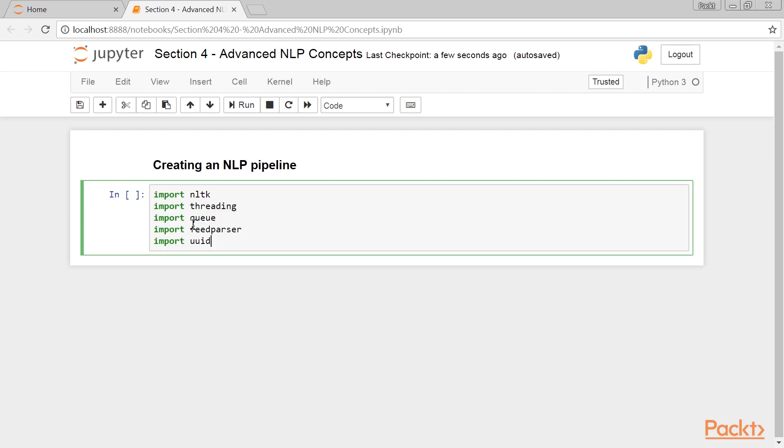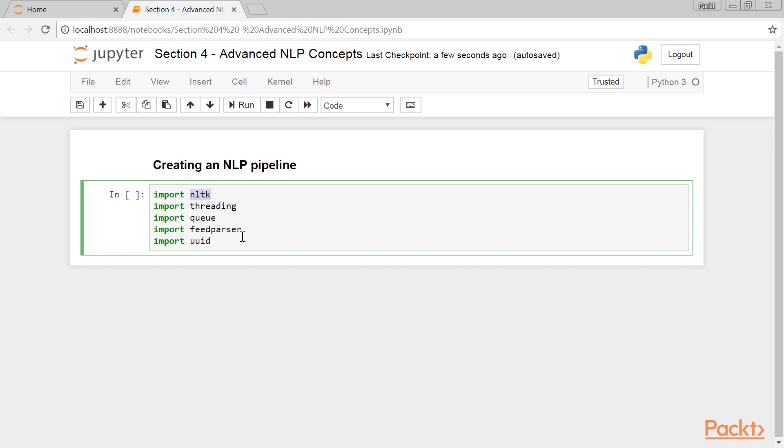To begin, we import five Python libraries. NLTK, Natural Language Toolkit. Threading, a library used to create lightweight tasks within a single program. Queue, used in a multi-threaded program. Feed Parser, which is an RSS feed parsing library. UUID, an RFC 4122-based UUID version 1, 3, 4, 5 generating library.